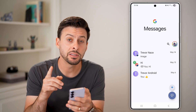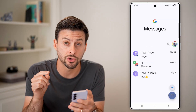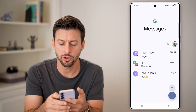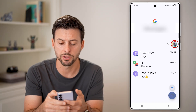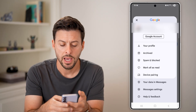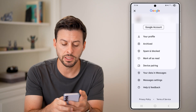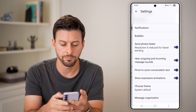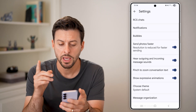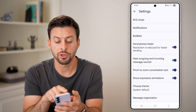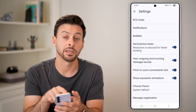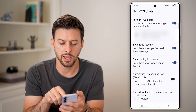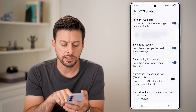We need to make sure something is turned on in the settings, so tap on your profile here, then scroll down and choose Messages Settings at the bottom. From here you can see RCS Chats at the very top — let's tap on that.